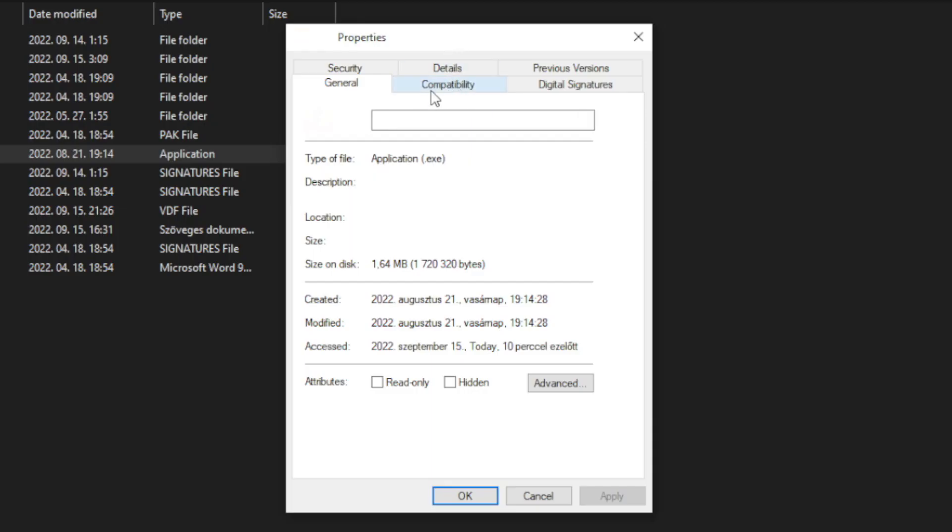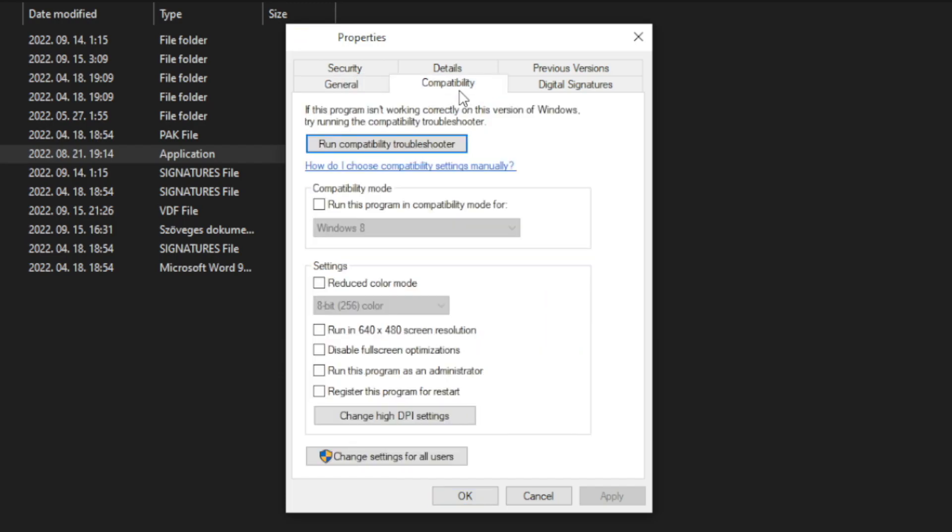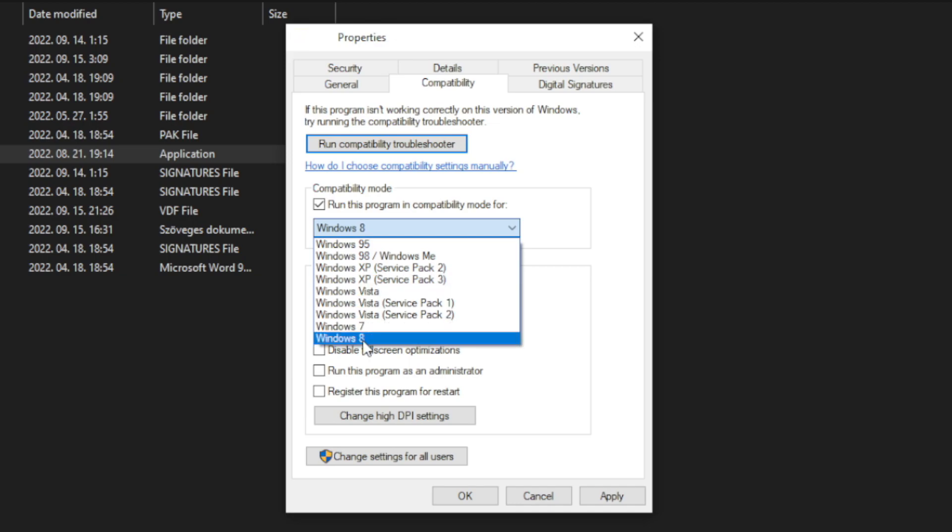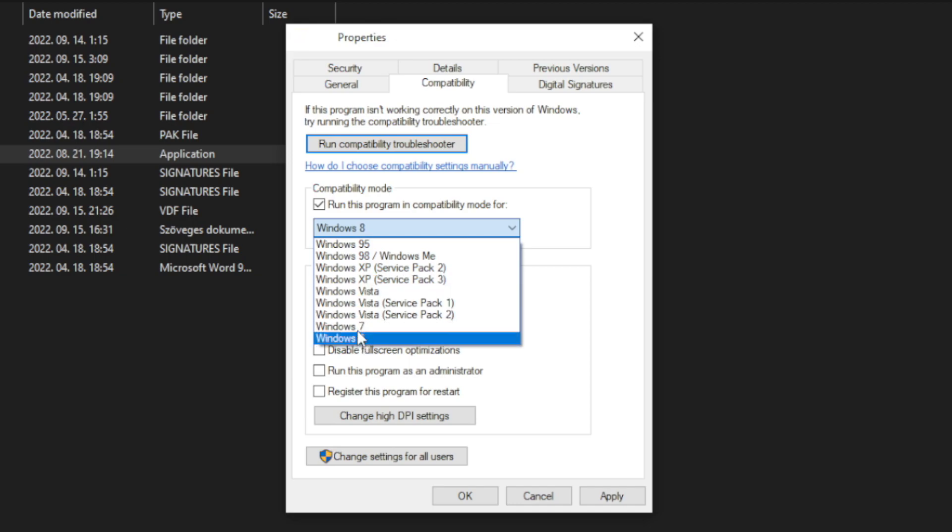Click compatibility. Check run this program in compatibility mode. Try Windows 7 and Windows 8.